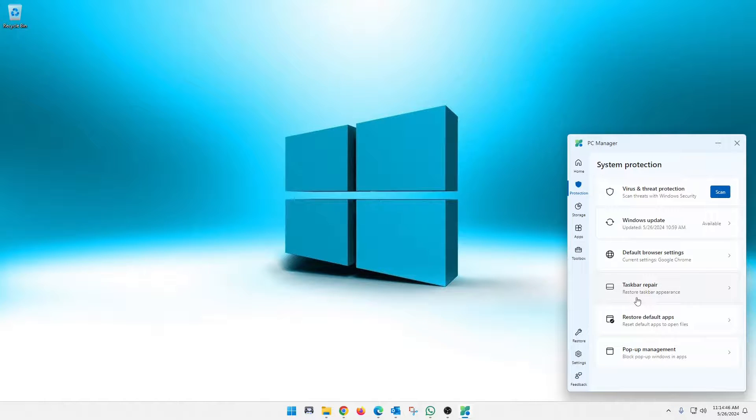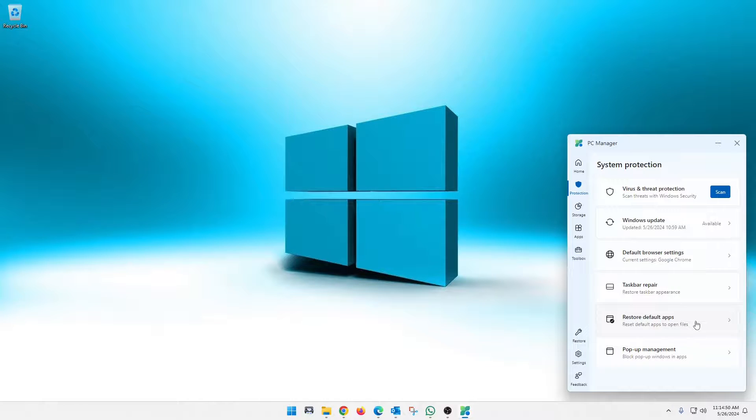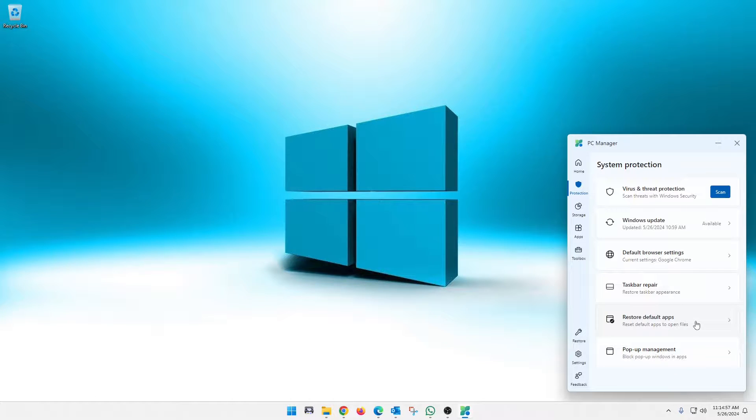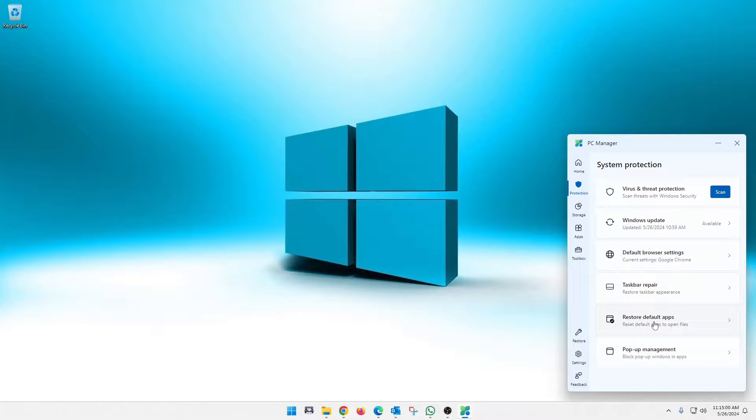If you have any taskbar issues, you repair them here. This will restart, excuse me, restore all of your default apps. So if you've made some of your apps default, this will set that all back. I don't recommend that unless you're having problems. And this, of course, down here will manage your pop-ups.